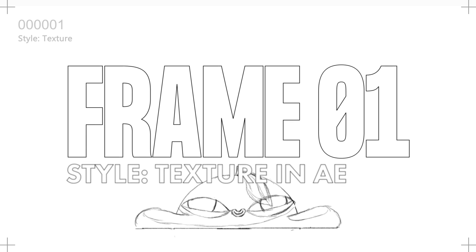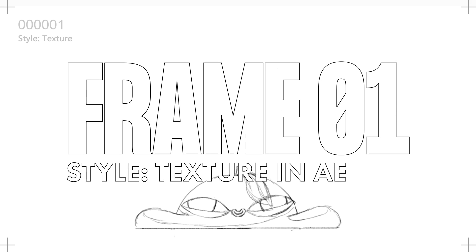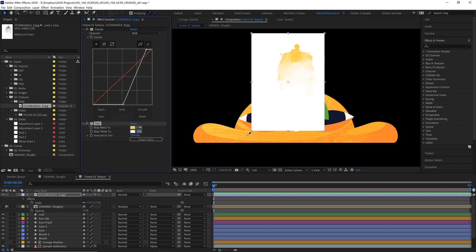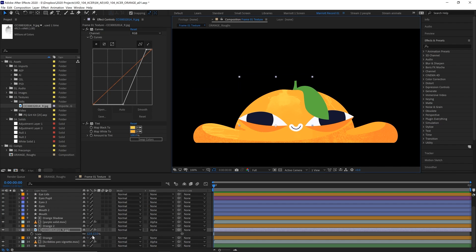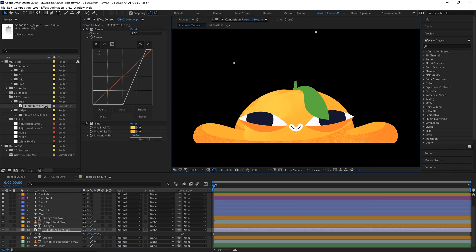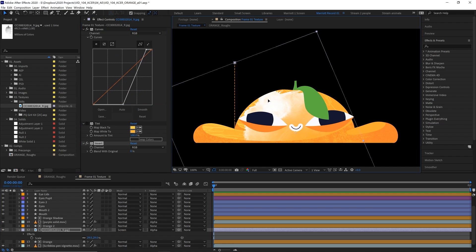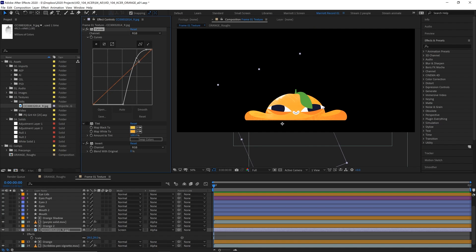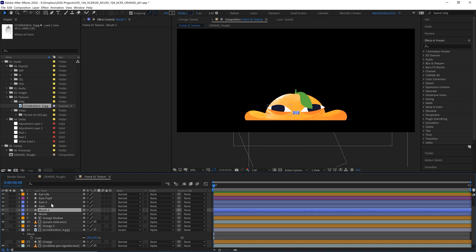Frame 1 was texture in After Effects. I took some scanned in images of ink and paint and placed them over certain elements of the design using alpha mattes. I adjusted their brightness and contrast with the curves effect and used blending modes like screen and multiply so the textures applied to the layers underneath.